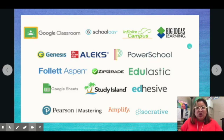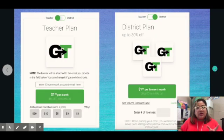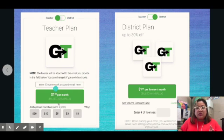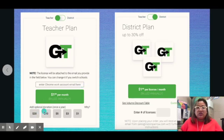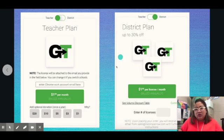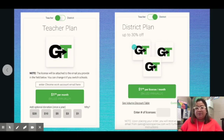There's a lot, so this is really a game changer when I learned about this. However, there is a price per month — it's only $2 per month, which is not hurtful for us. And if you want, you can add an additional donation once per year. There is also a district plan with up to 30% off.